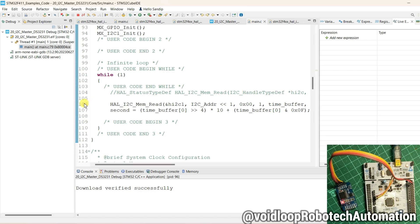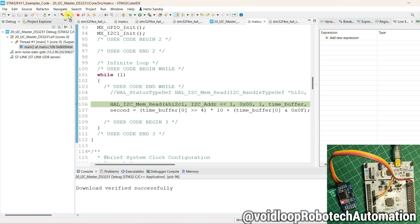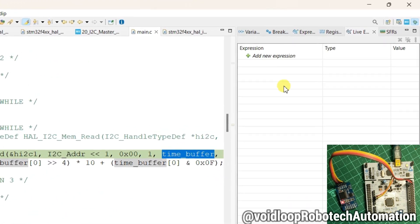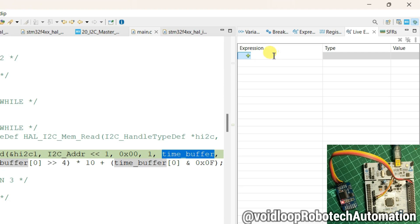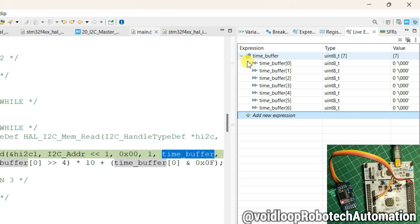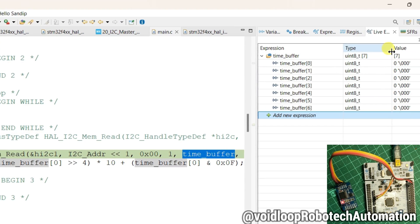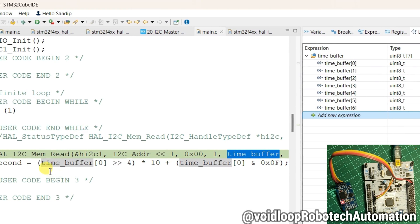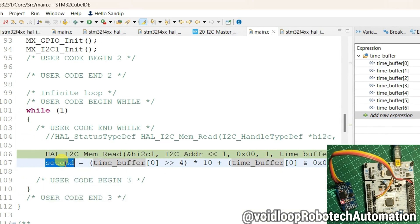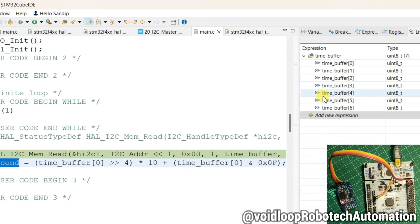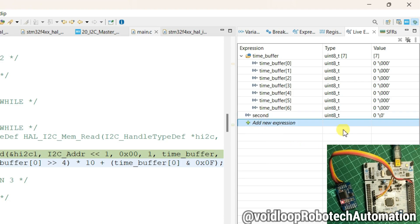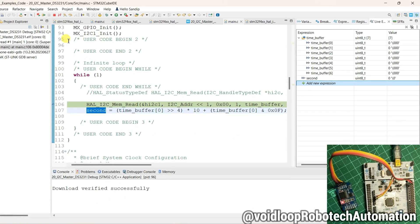Click on Live Expression and remove this variable. Use one breakpoint here and click on resume. I will add into Live Expression all bytes will be printed here and second will be added. Now click on next.